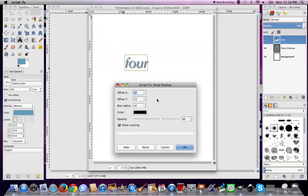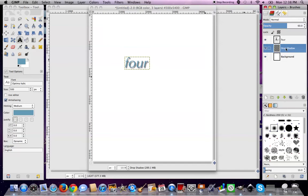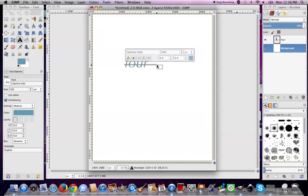If you don't like it, go to Drop Shadow and hit the trash icon — and it's gone. Then do it again, try it differently. It helps to be on the word that you're trying to work with.